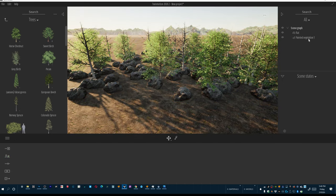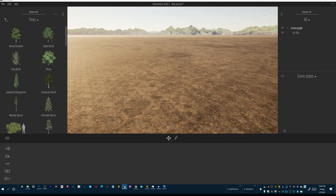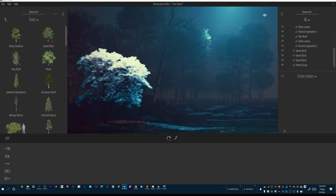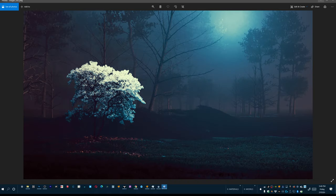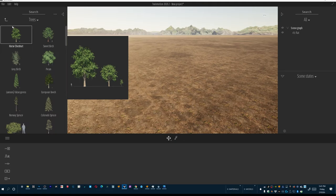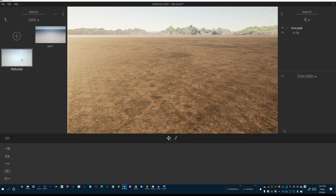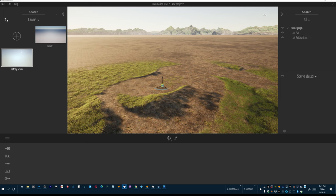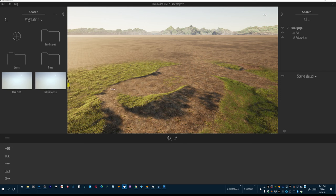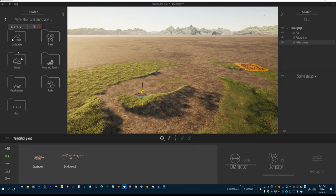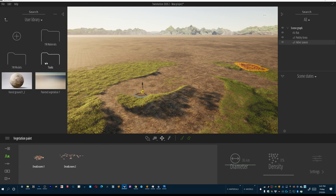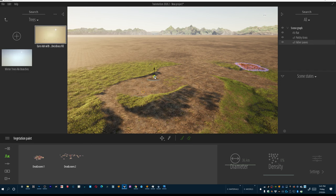I've actually already built this scene in Twinmotion before — it's the same scene used to create that powerful image. So I saved all that vegetation already and I get to drop it right back in. Under tools and vegetation I've got patchy grass, fall leaves, some trees, and winter trees. I'm going to hover each one in and bring them into the scene, placing all assets I need.